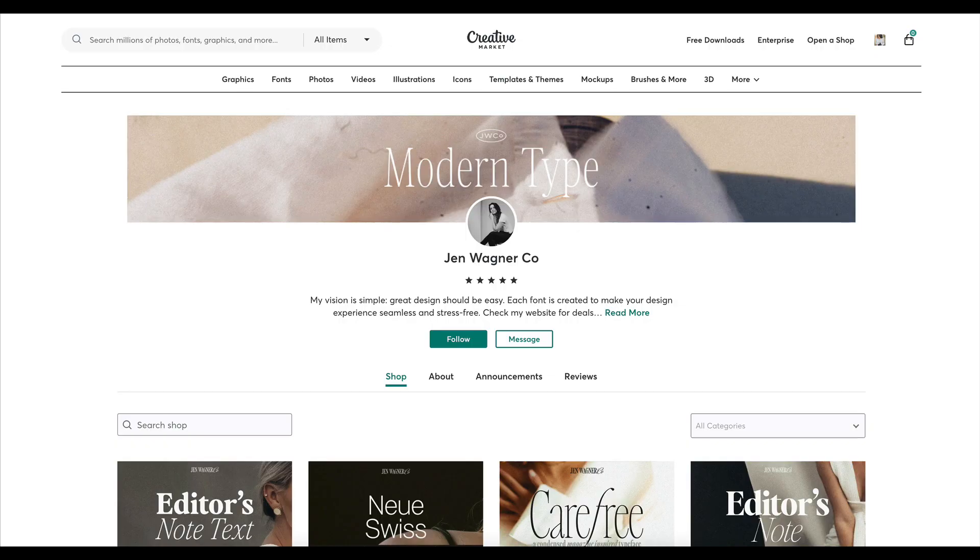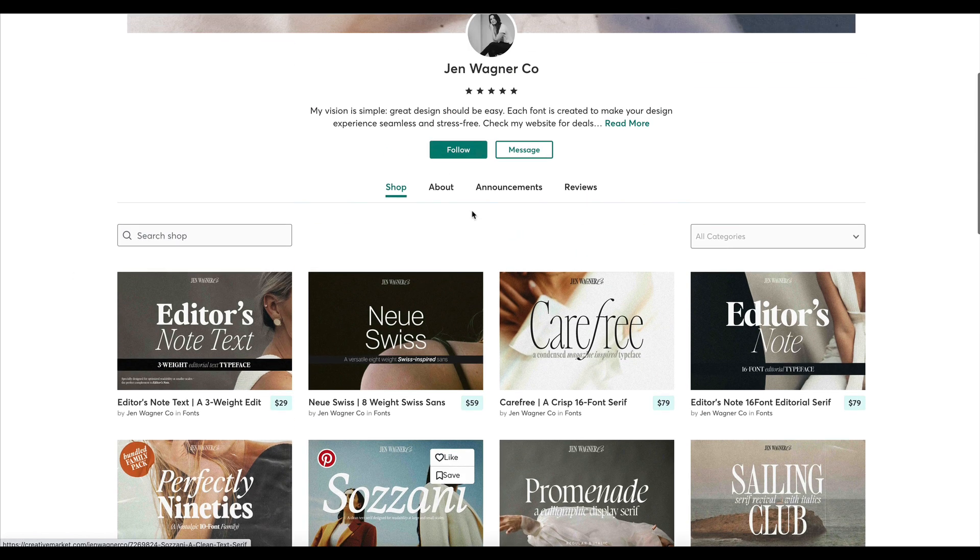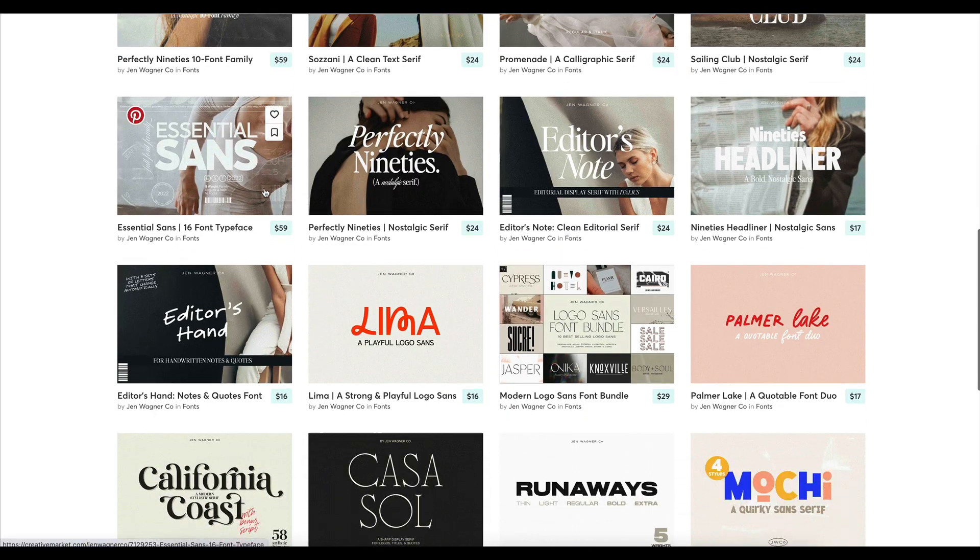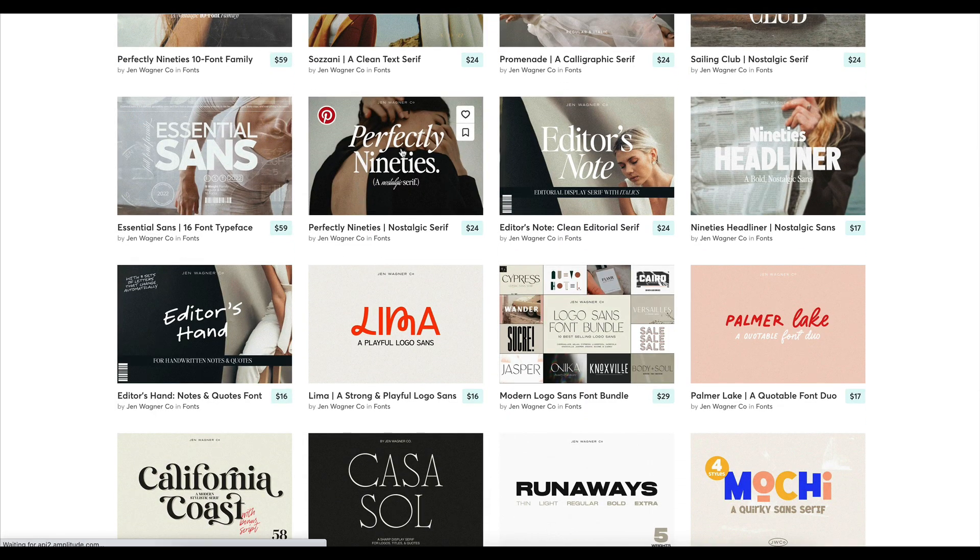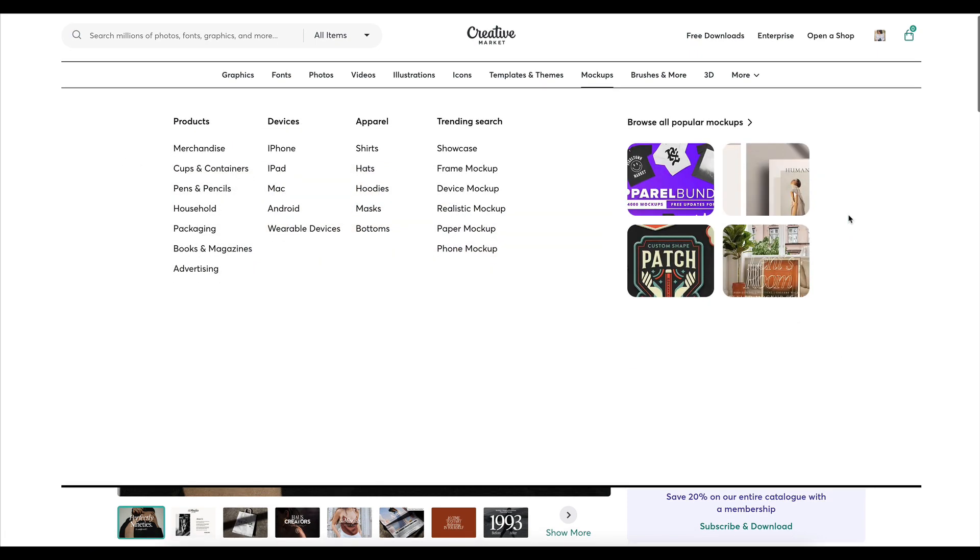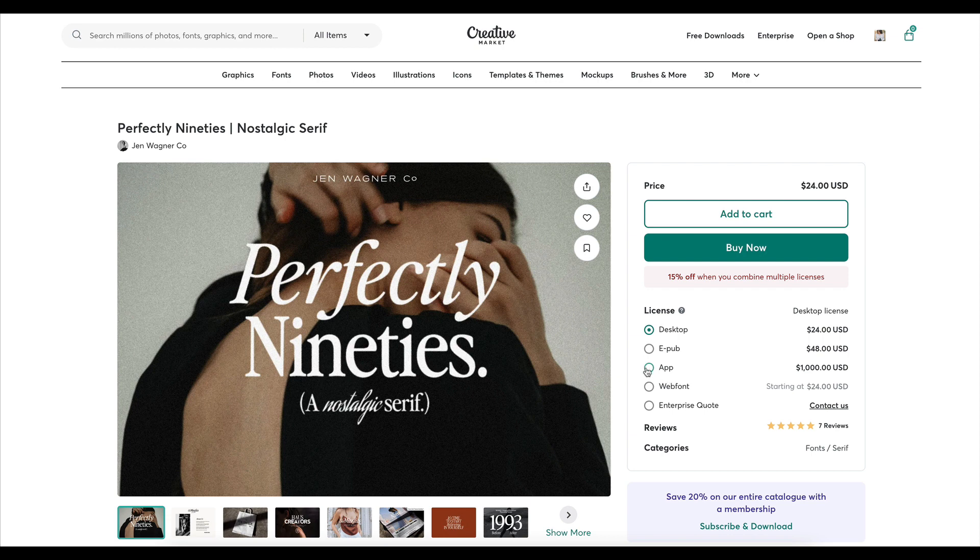kind of license you'll need. If we go to a website like Creative Market, I'm on Jen Wagner Co's fonts, and I go to something like Perfectly Nineties, which is a font I don't own right now, you'll see a few different options in here.